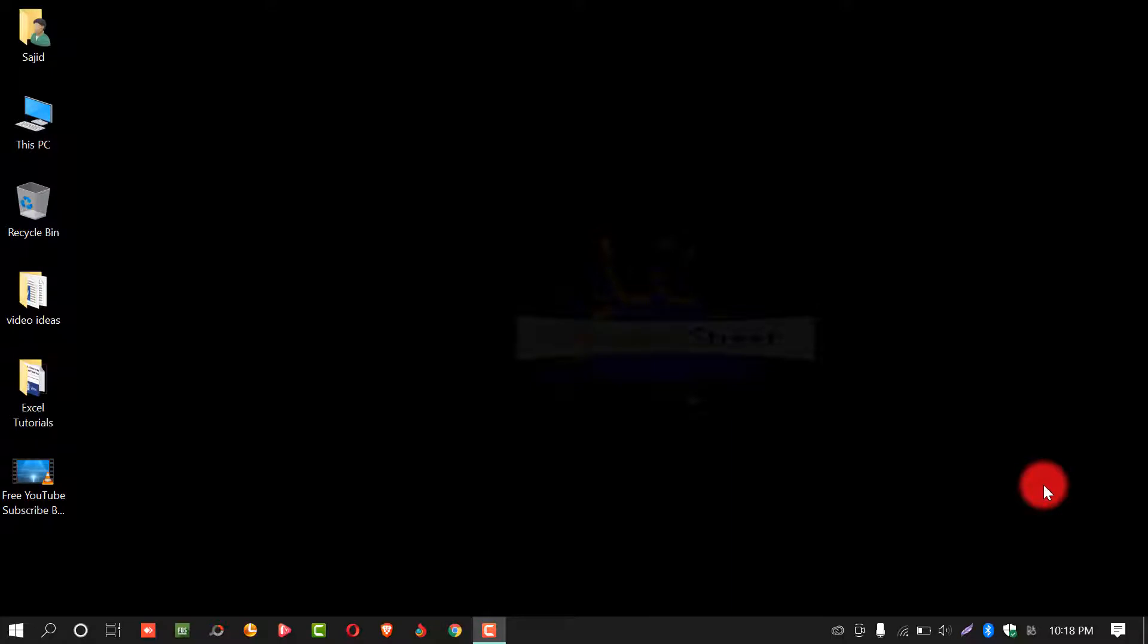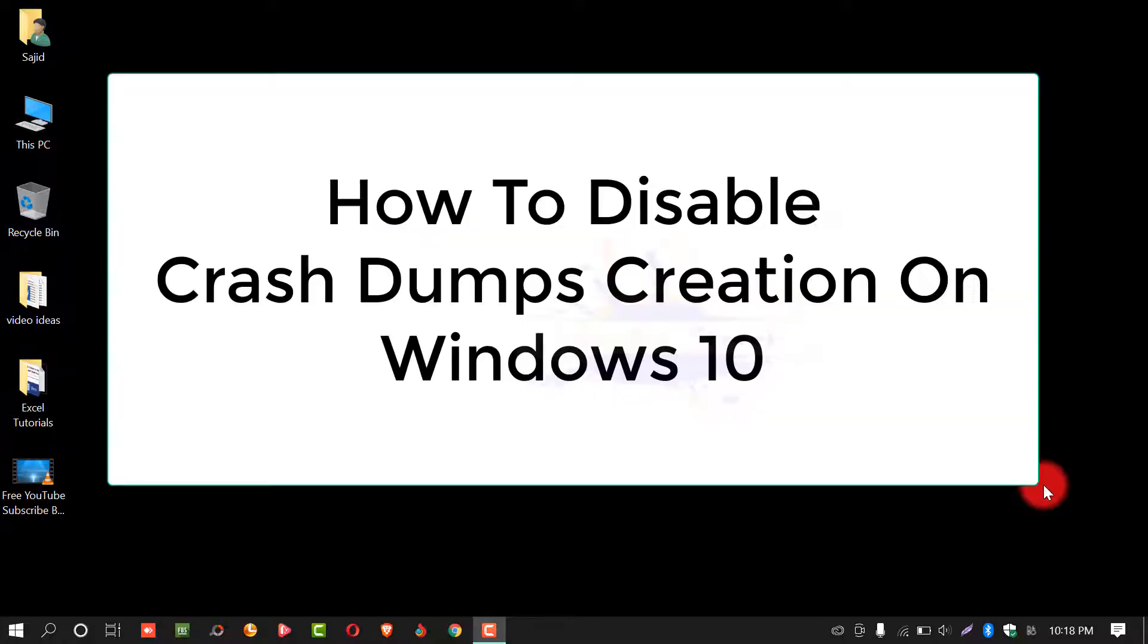Assalamualaikum. Welcome to Schooling Street. In this video tutorial, you will learn about how to disable crash dumps creating on Windows 10.